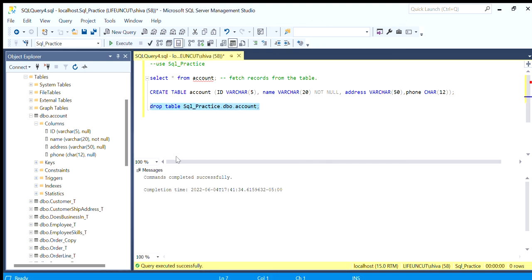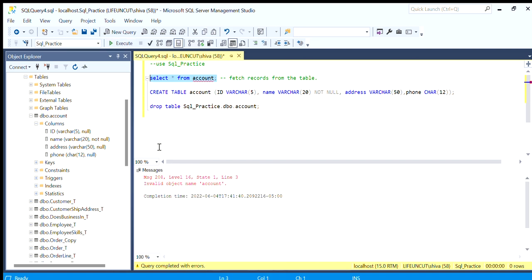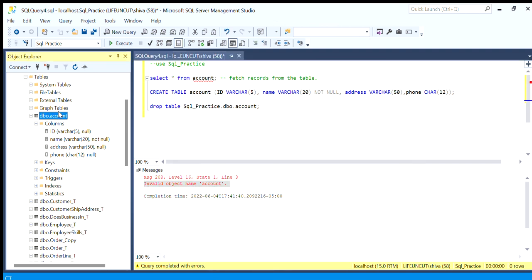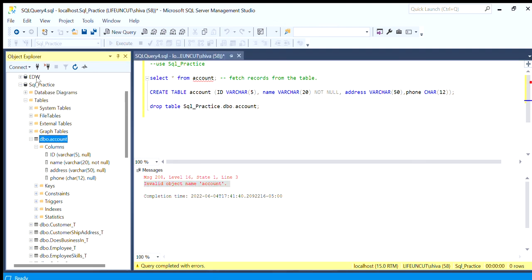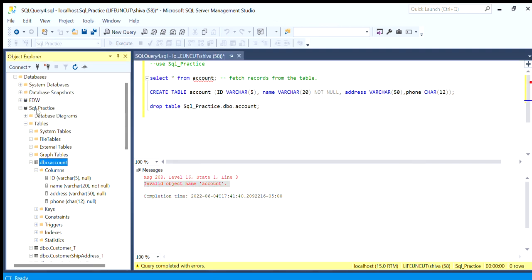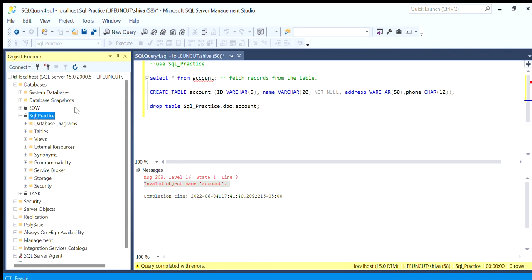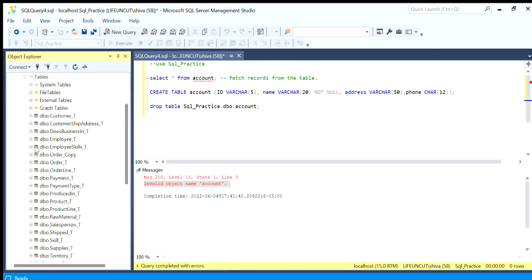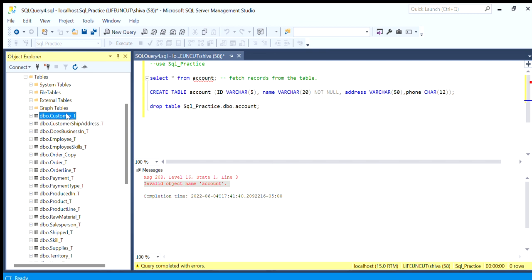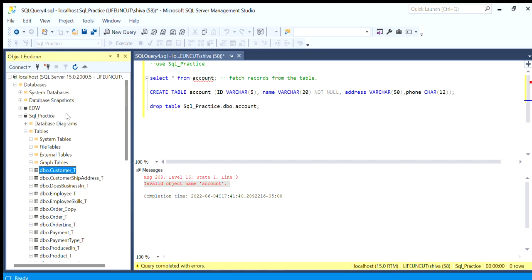When we try to run this query it will give again the same error: invalid object name, because the object has been removed. Now when we refresh here and we expand, we will not be able to see the account table object because it's removed from the database.